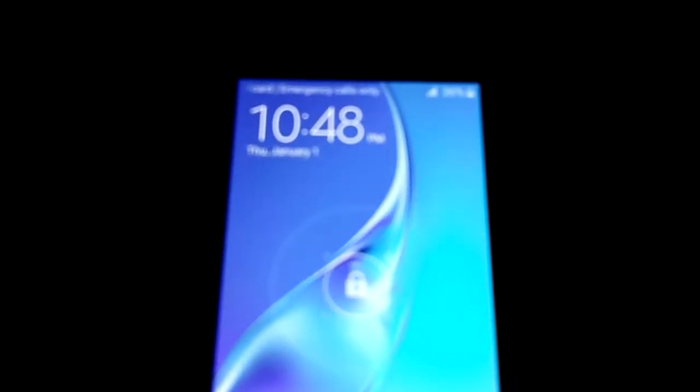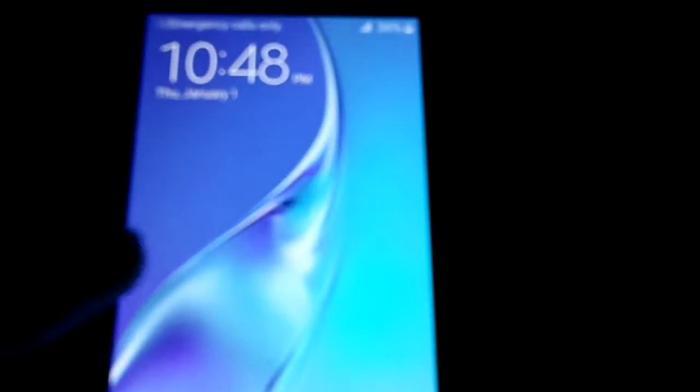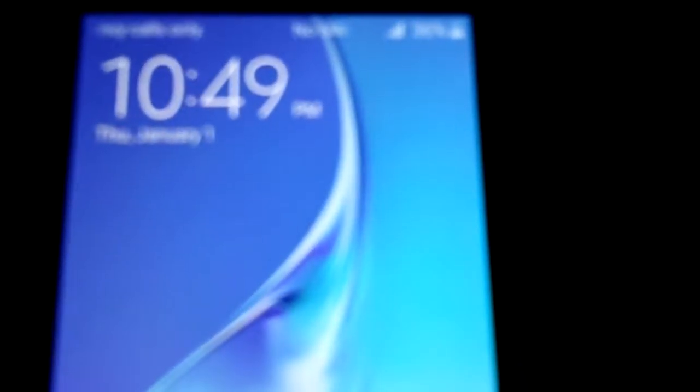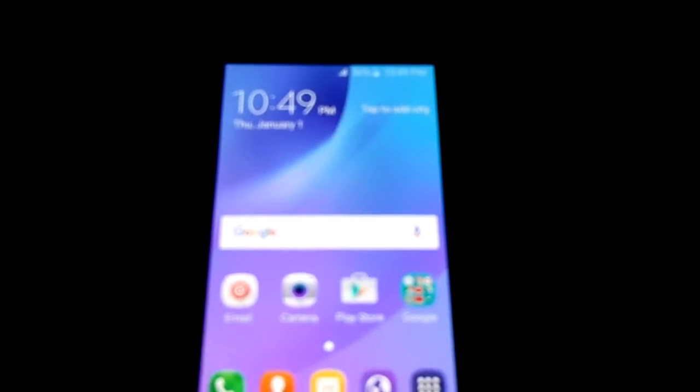The main thing you would first notice is how really big the screen is. So let's turn it on to see how bright it is. So I'll turn this on and whoa, nice.